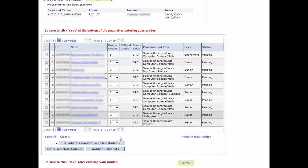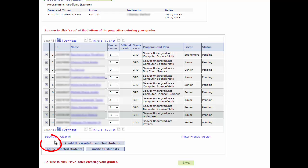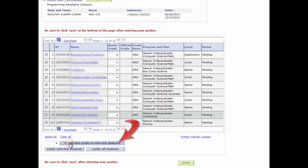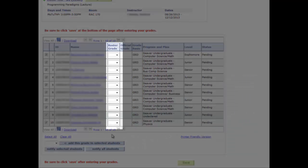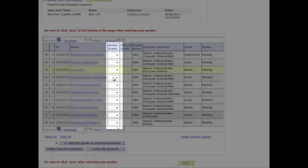Let's say you wish to start over and clear everyone's grades. To do this, select All. Ensure the grade drop-down is blank. Select Add this grade to selected students. All grades are now cleared and you may start over again.